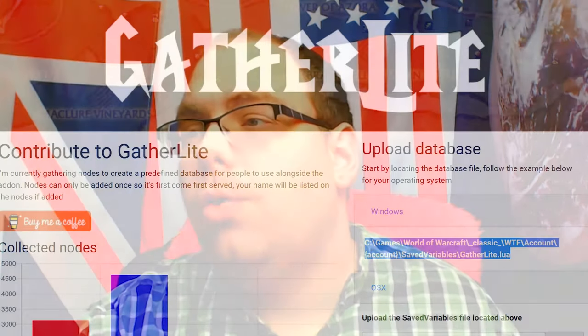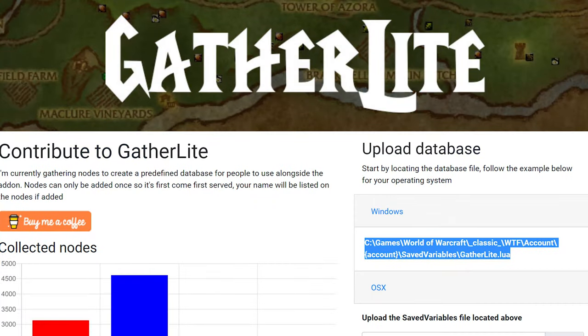Oh hi guys! Today I thought I would show you how to get a program for World of Warcraft Classic called GatherLite.